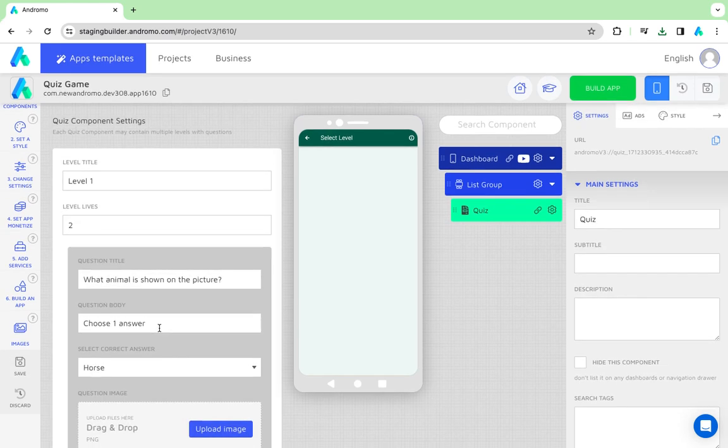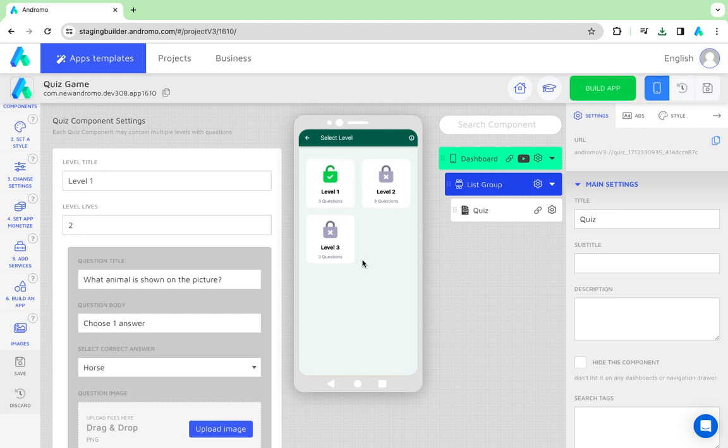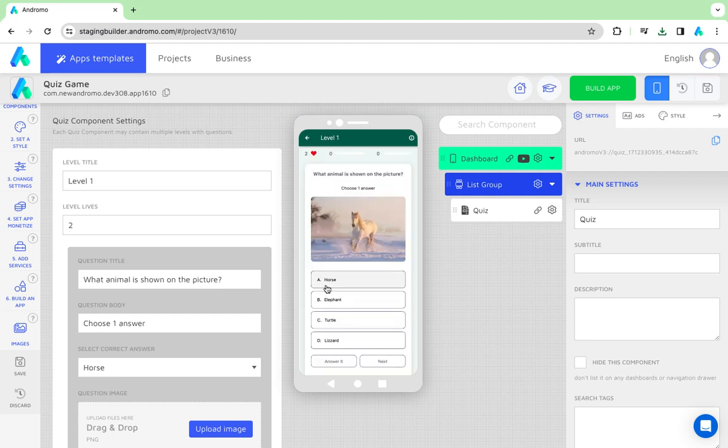We have created 3 levels of the quiz. Let's see how it works. Level 1 is opened by default, and we have 2 lives to complete it.